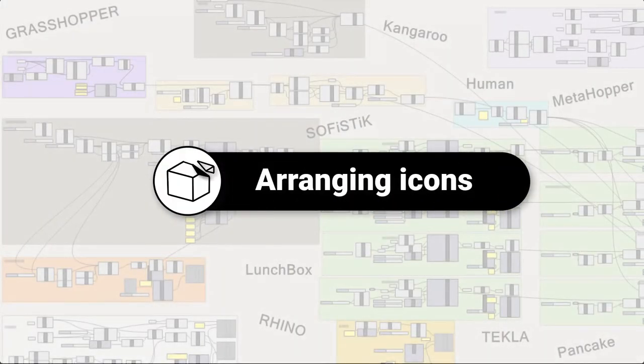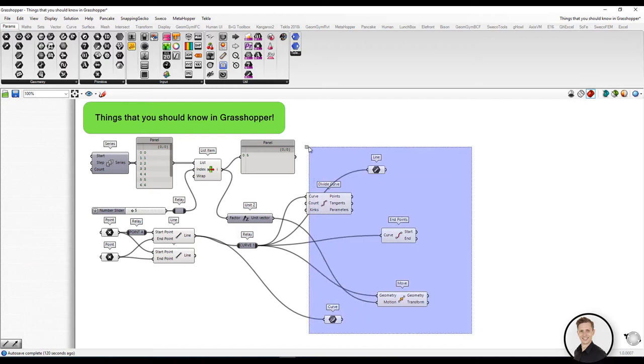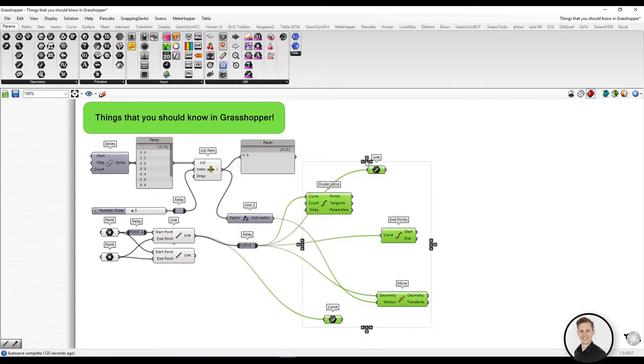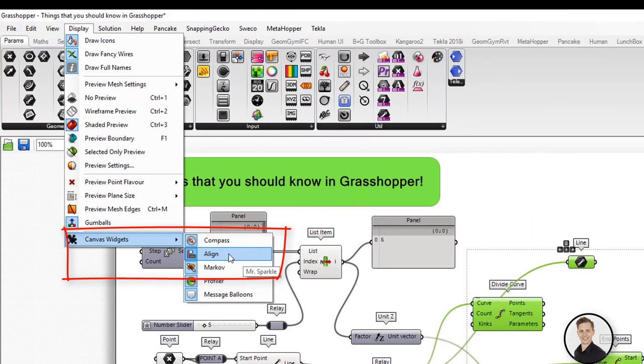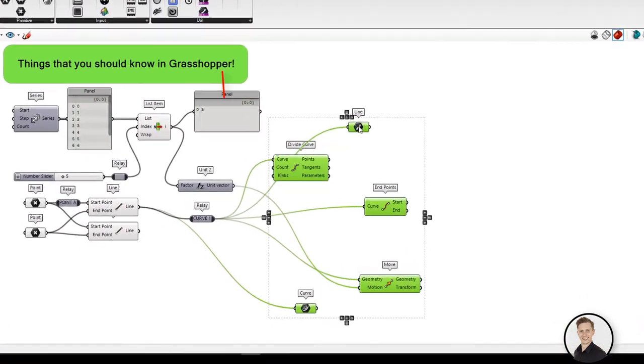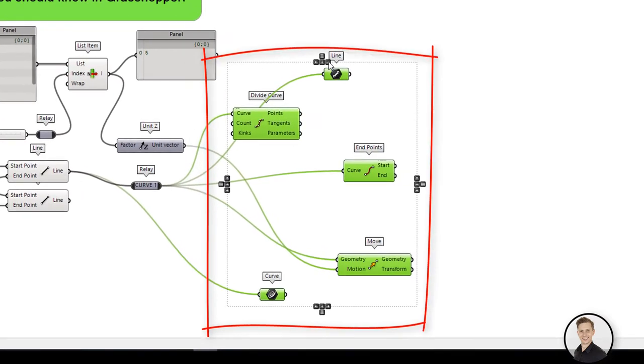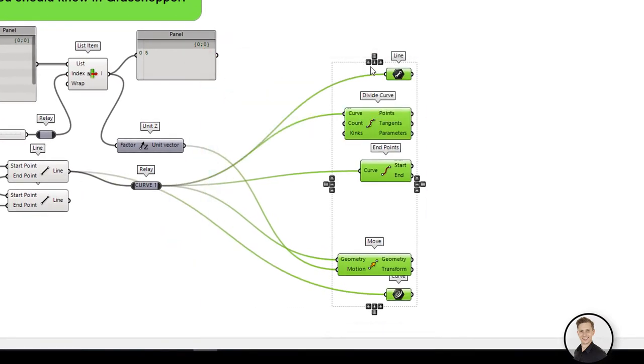Arranging icons. Do you know how to spread your components evenly in Grasshopper? First of all, make sure that your align in canvas widget is turned on. After selecting components, a dashed frame with buttons in the middle of every edge will appear. With arrows,